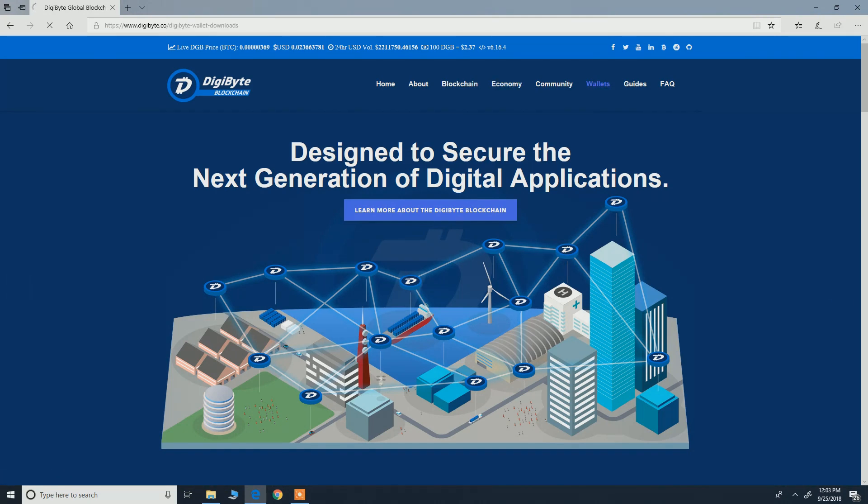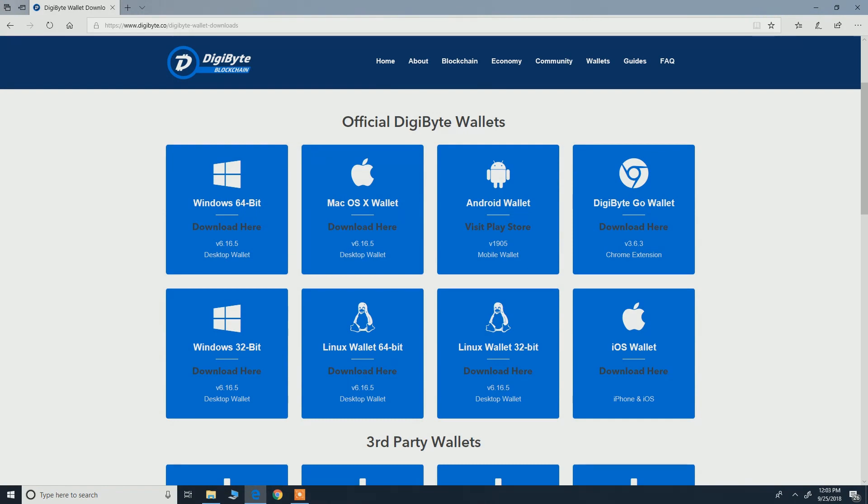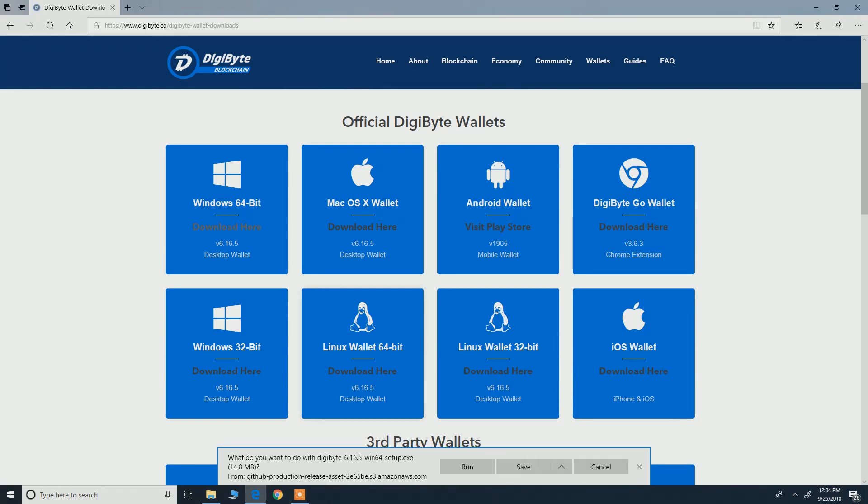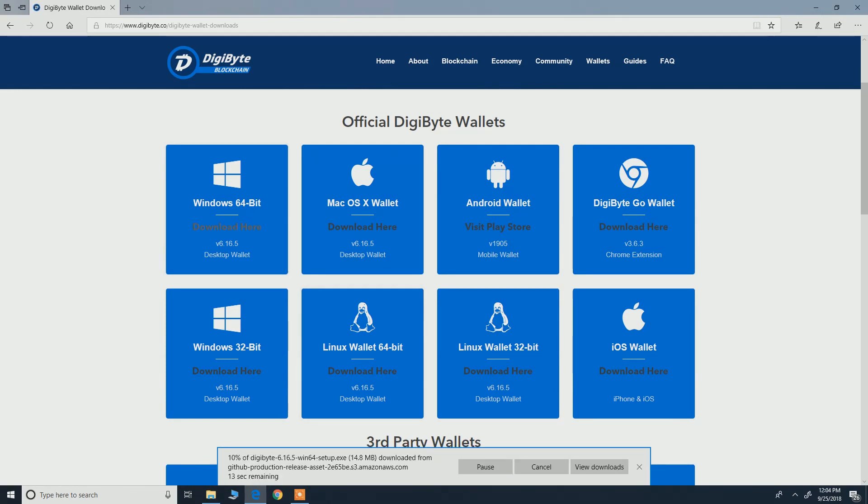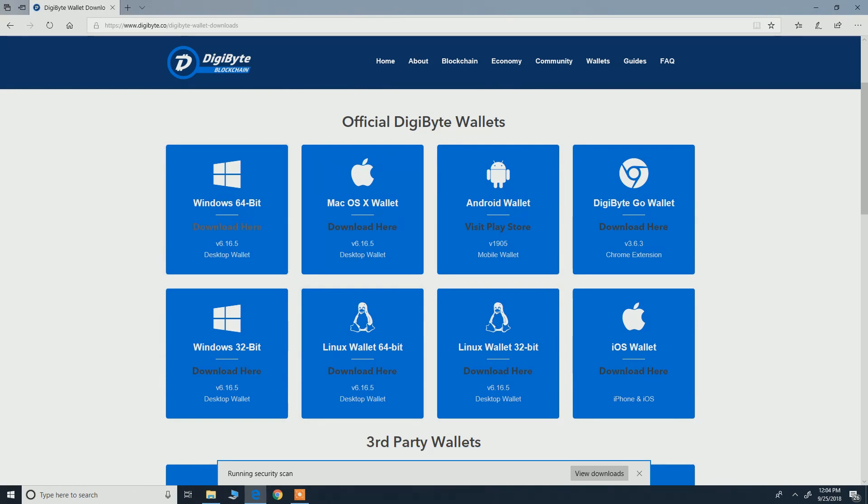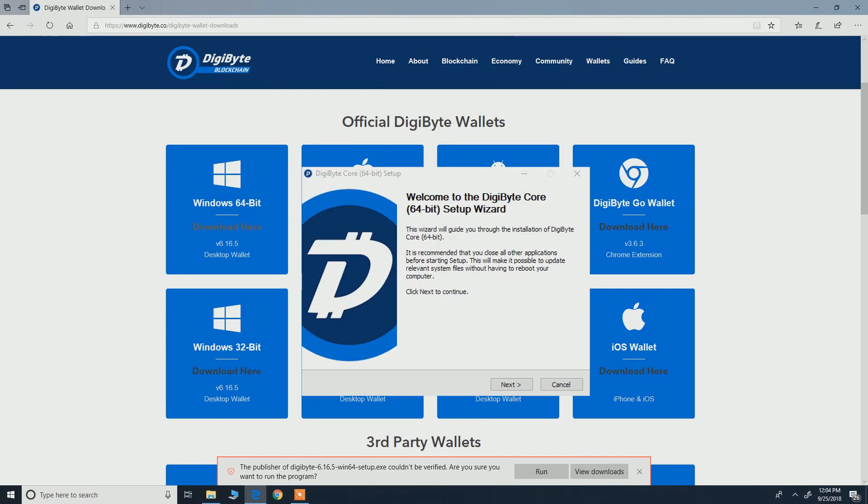Now select your platform, Mac or Windows. I have Windows so I just hit download here, hit run, yes, and now just the usual installation.